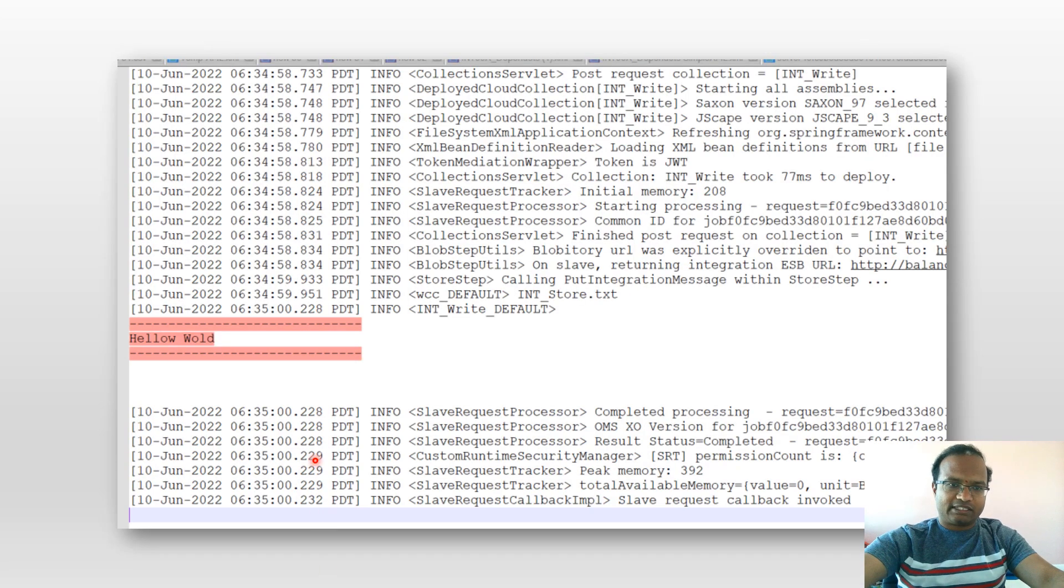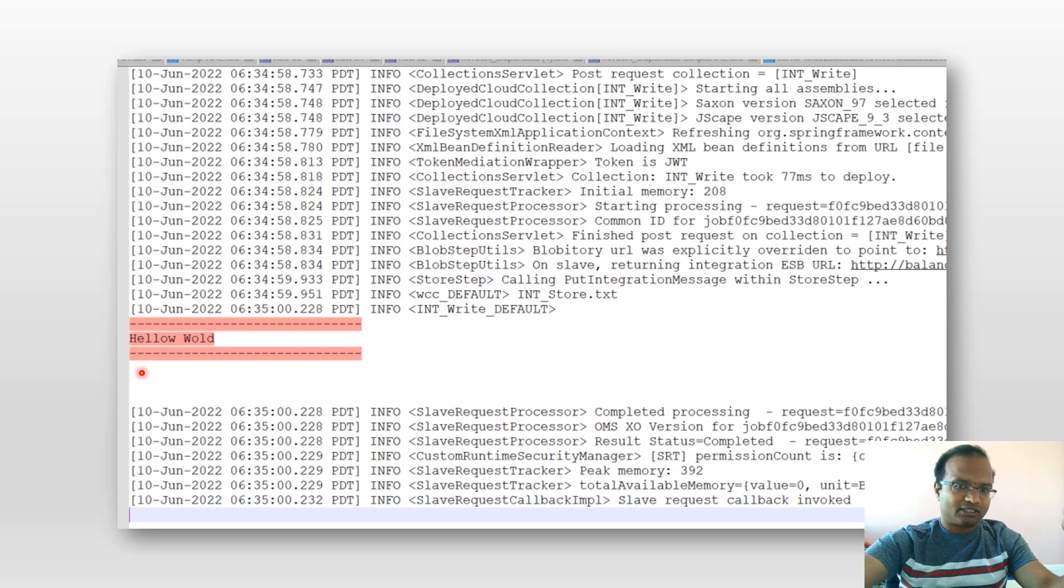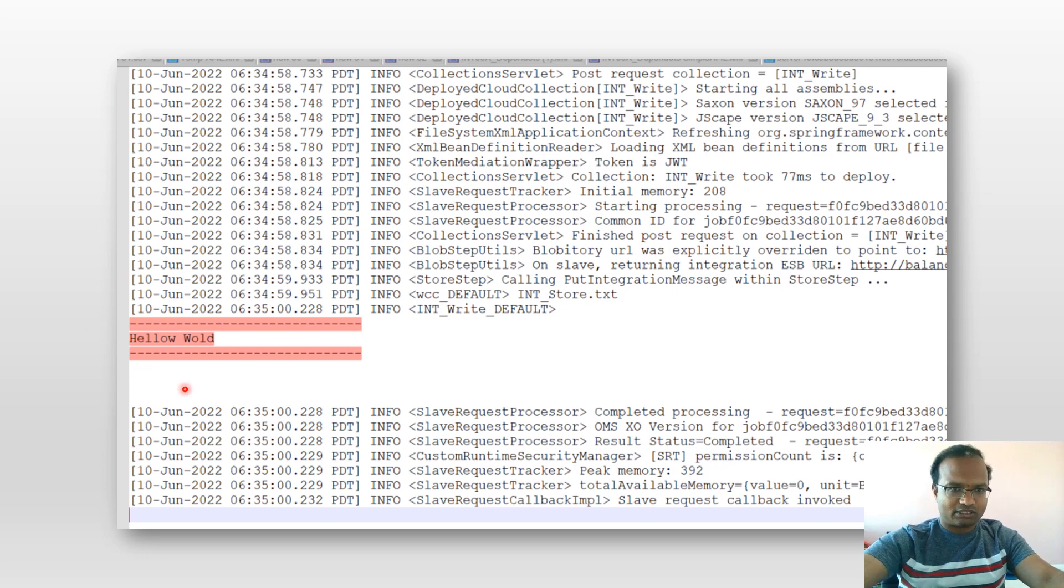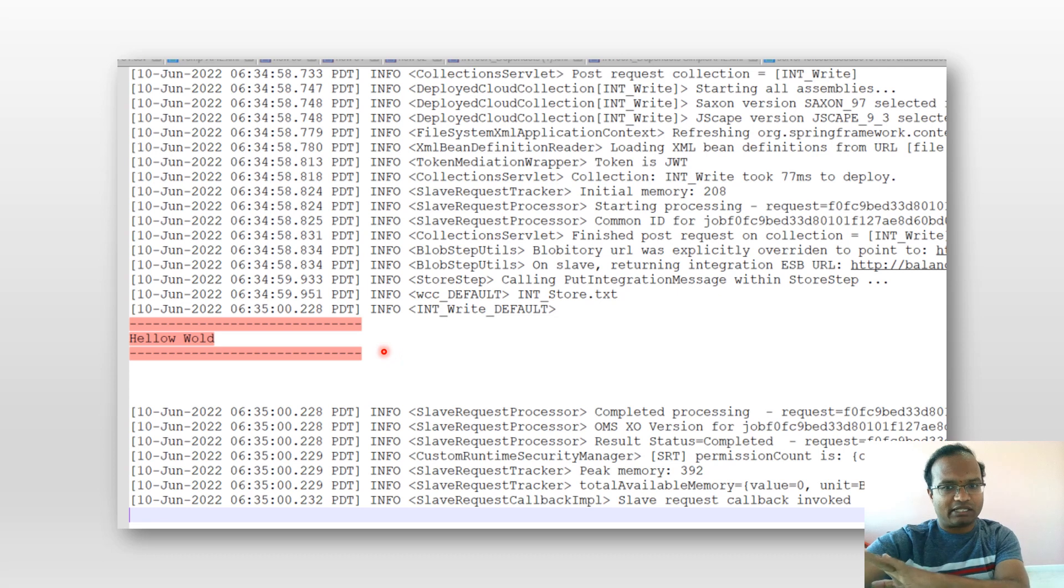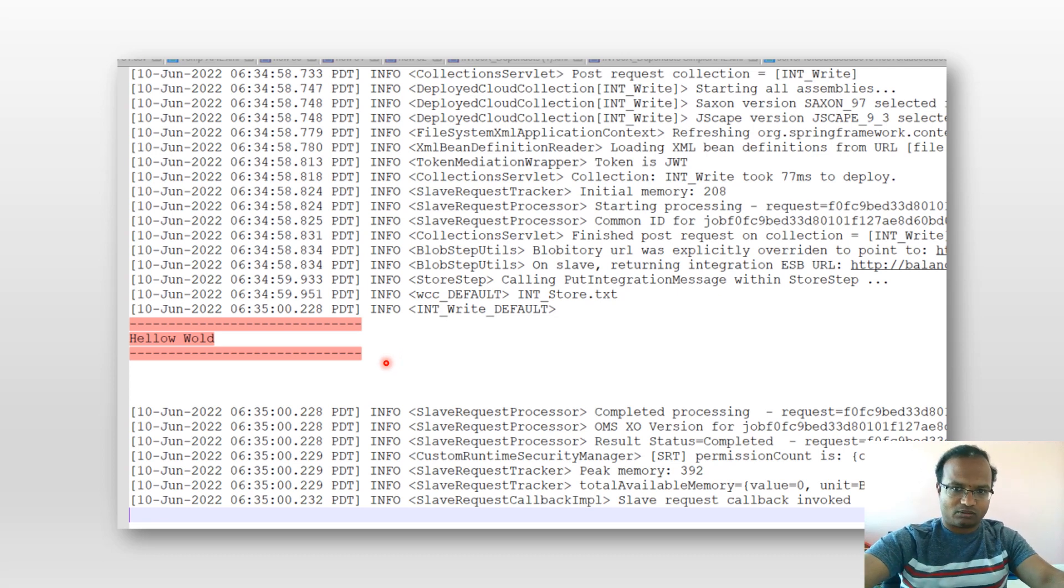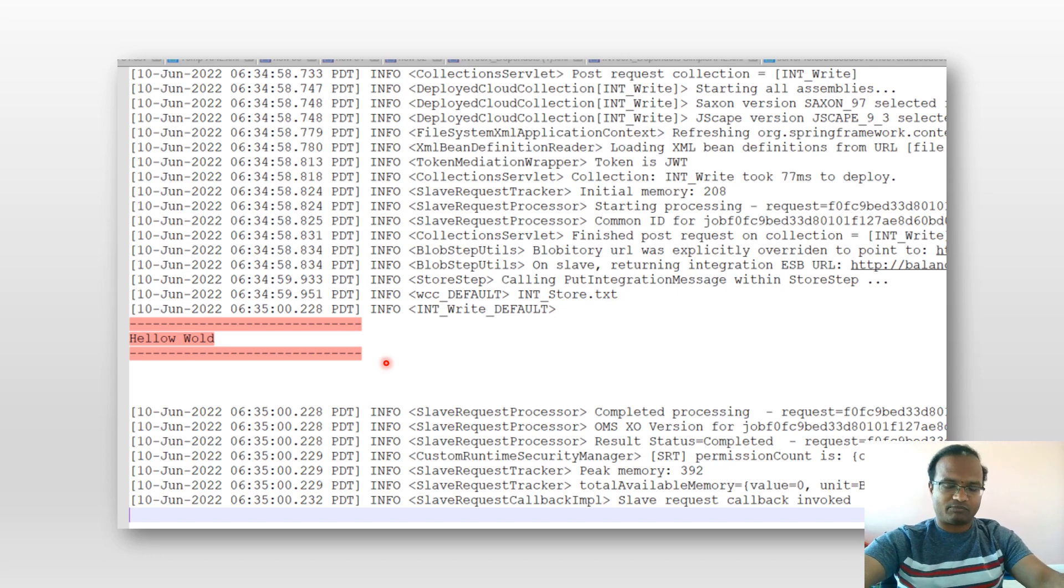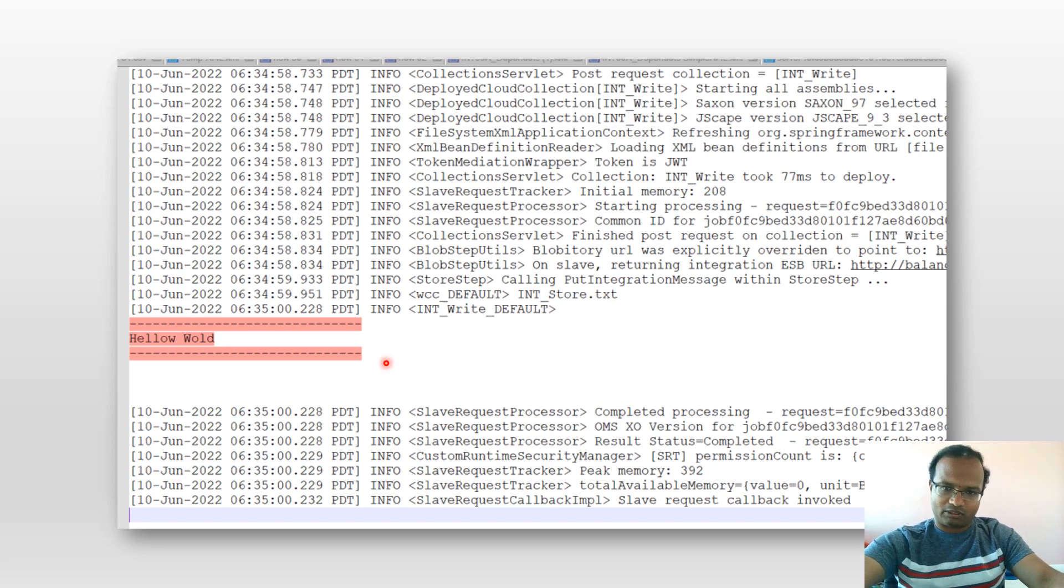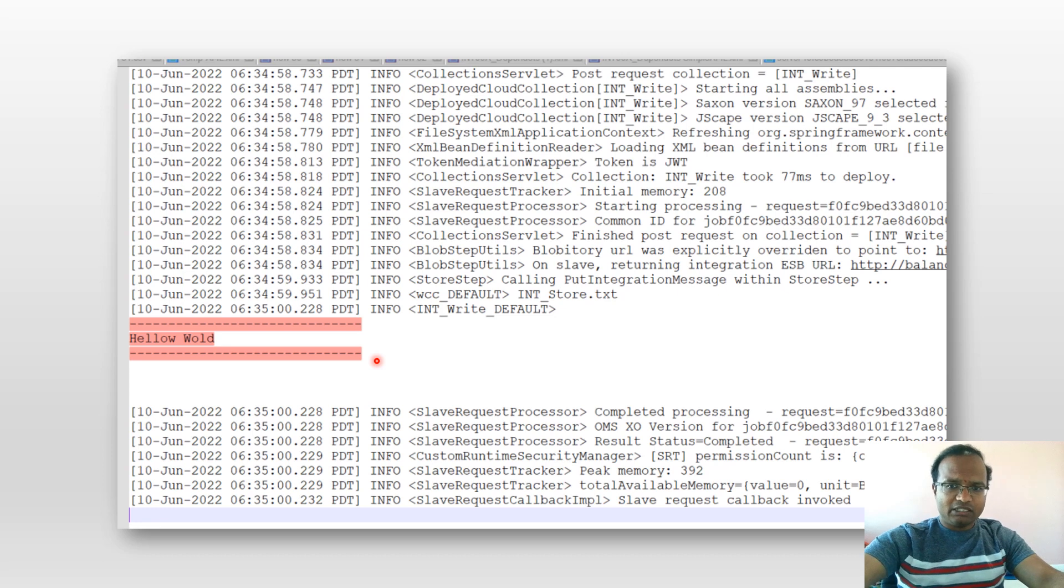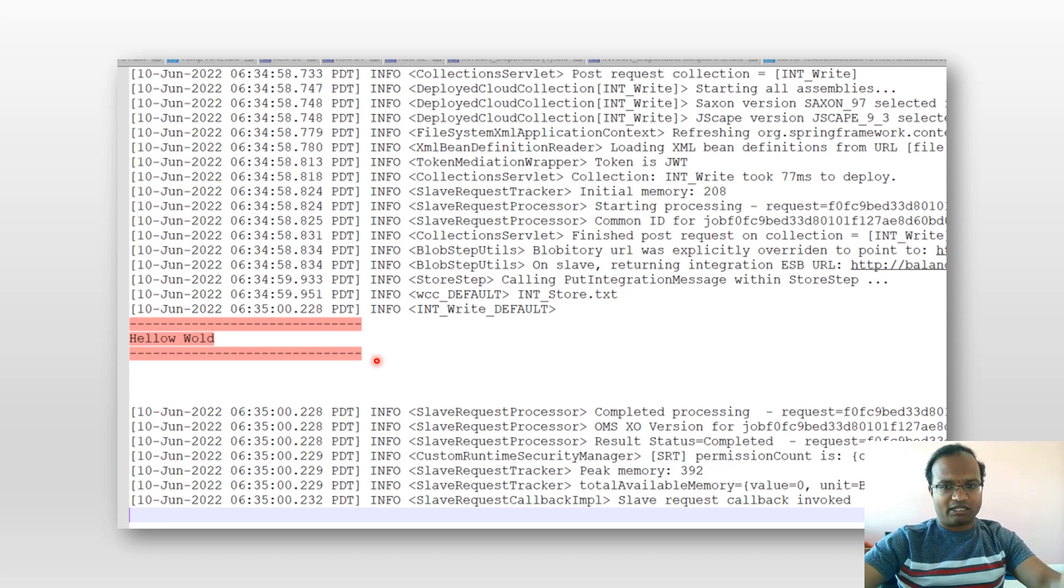This is the output. Whatever this Store step got as an input is giving that as an output. The receipt is being sent to the temp variable and it's not being used. I want to add one more point here. I want to tell you why I use Store instead of a log message.